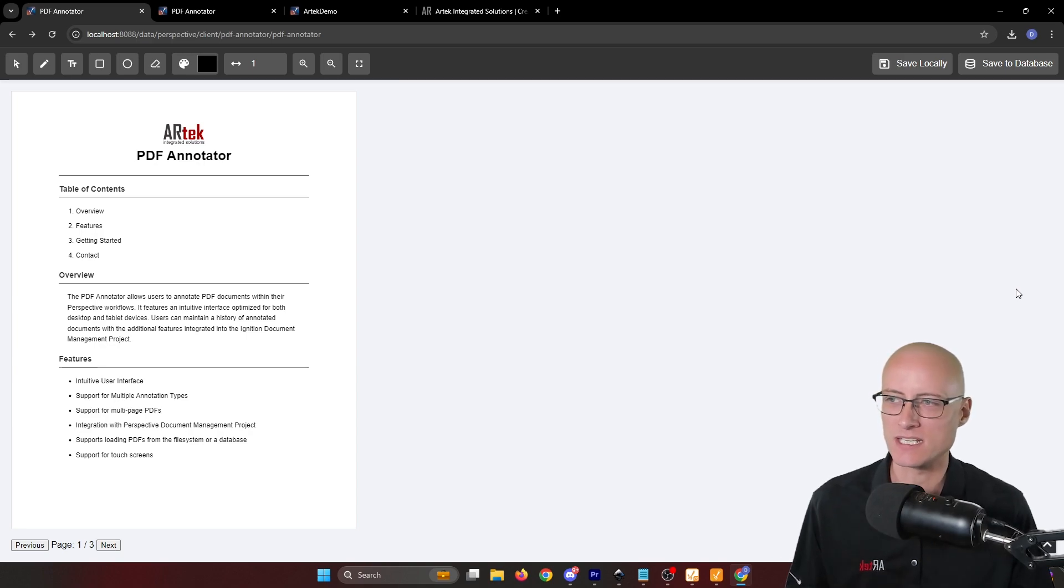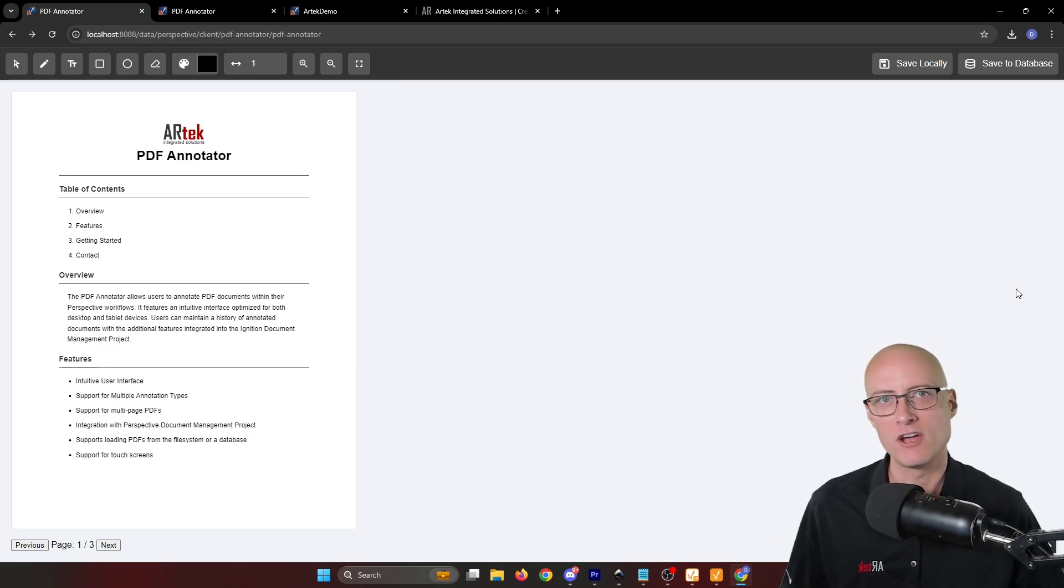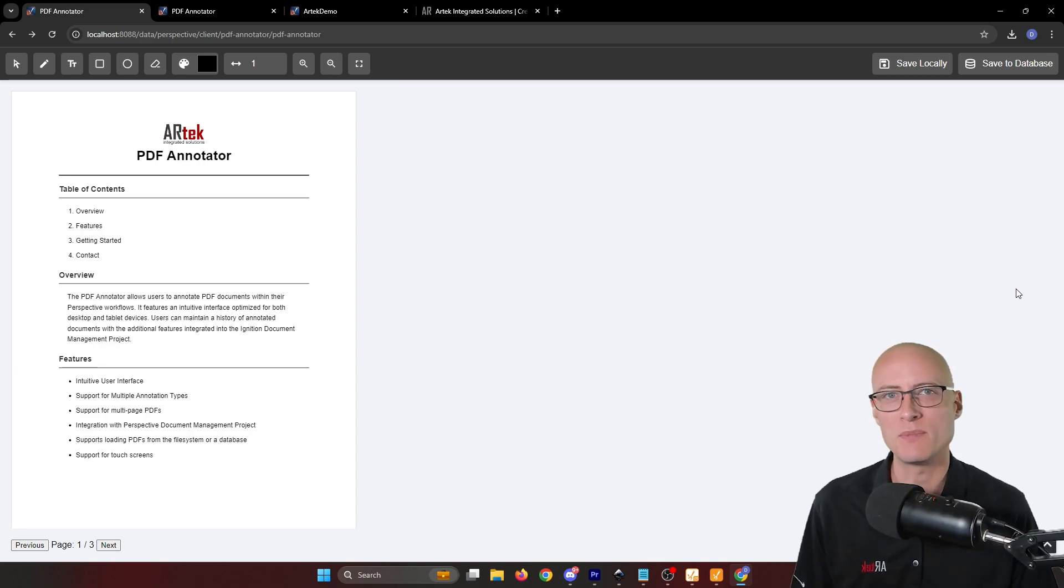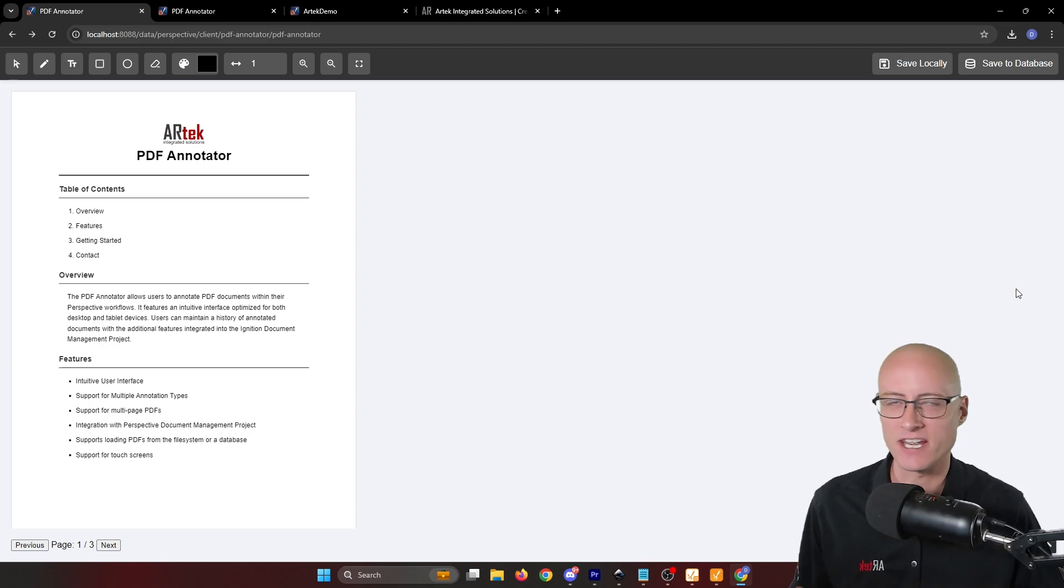What this does is it lets you load a PDF from the file system or from a database and then add annotations to that file.